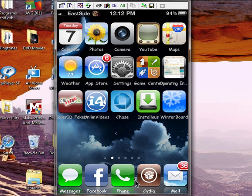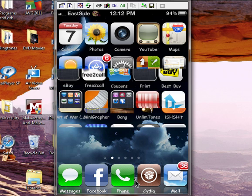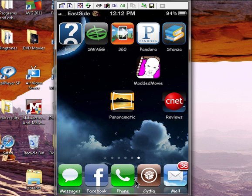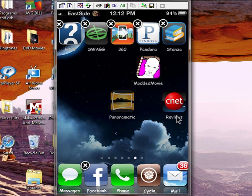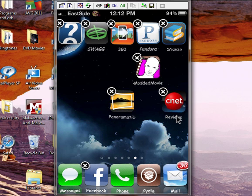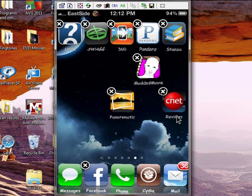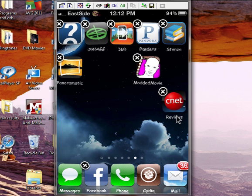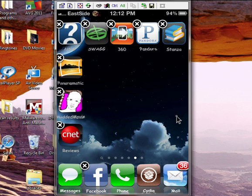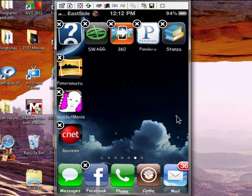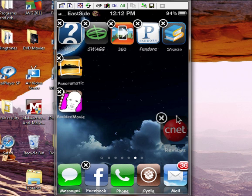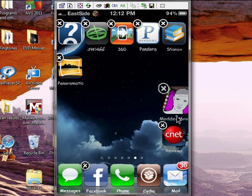The next one is called Gridlock. What Gridlock does is it allows you to put your icons anywhere on your screen. Some people like to have pictures of their kids, loved ones, or pets as their wallpaper, but they can't see it because the icons are in the way. This allows you to place icons wherever you want so they don't block your picture. Pretty cool, check it out.